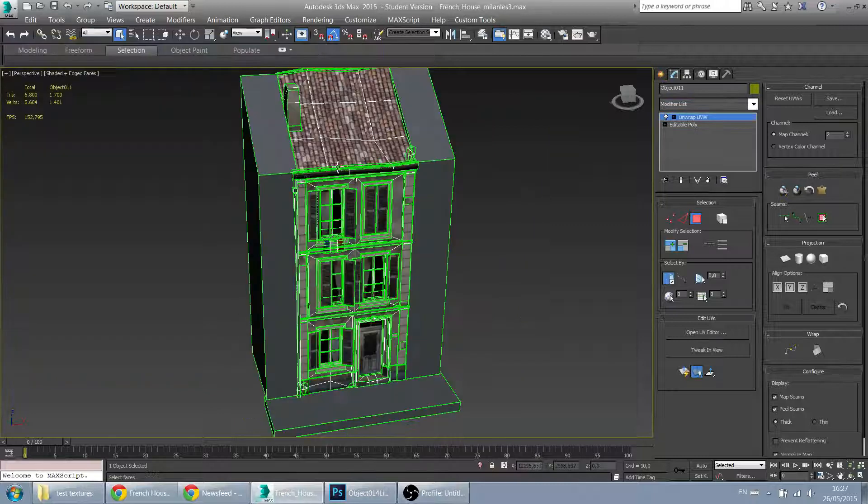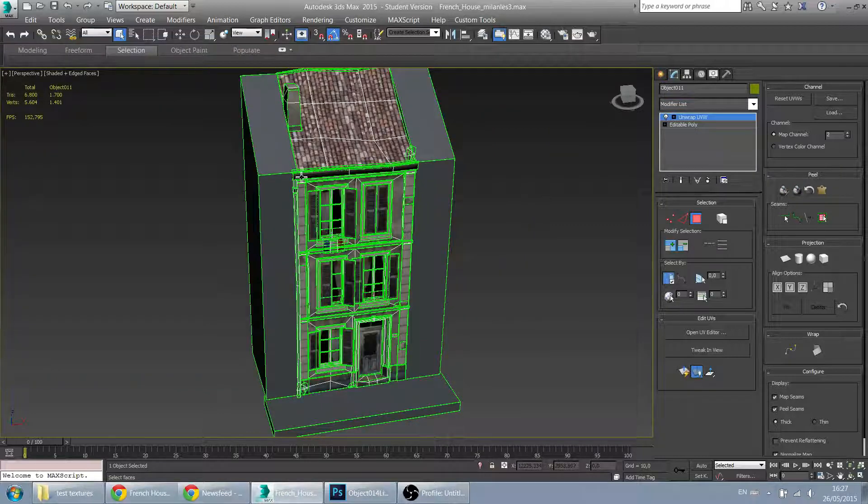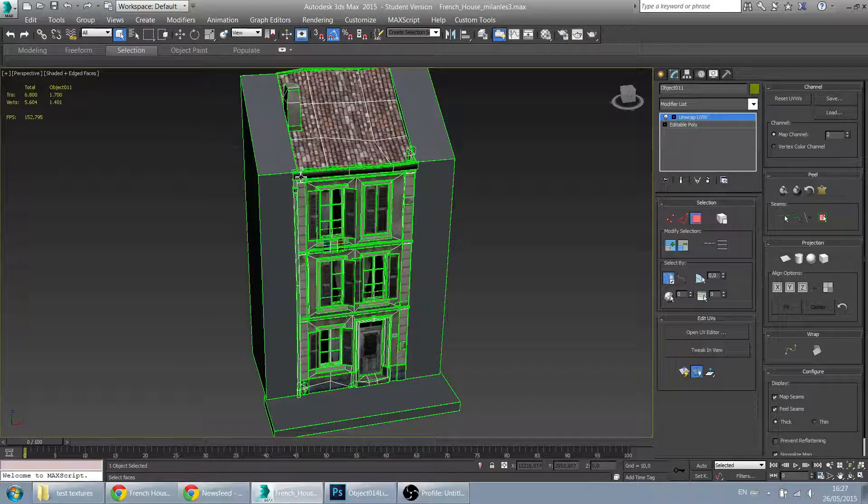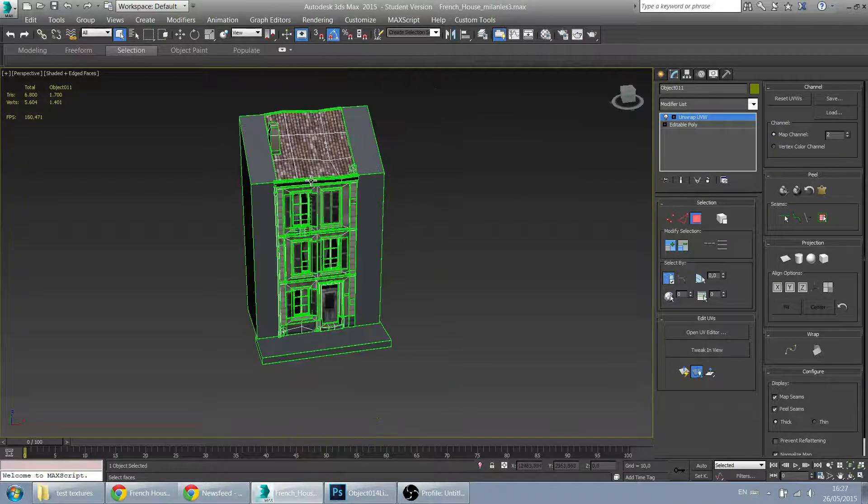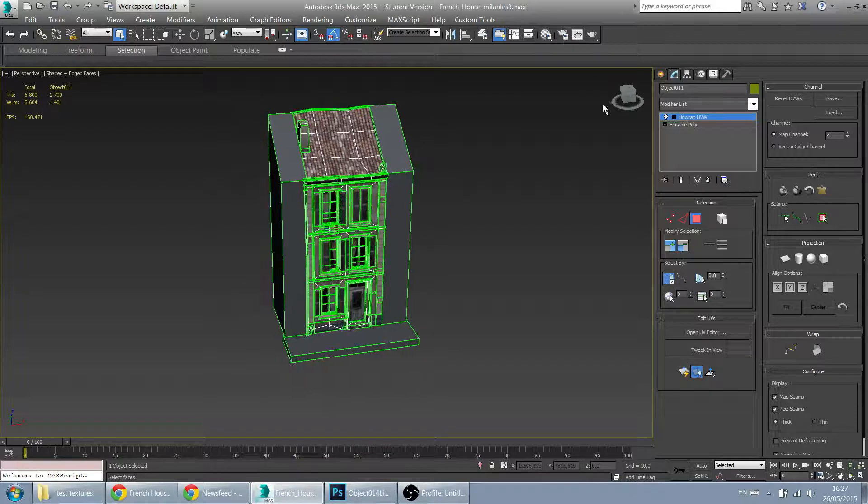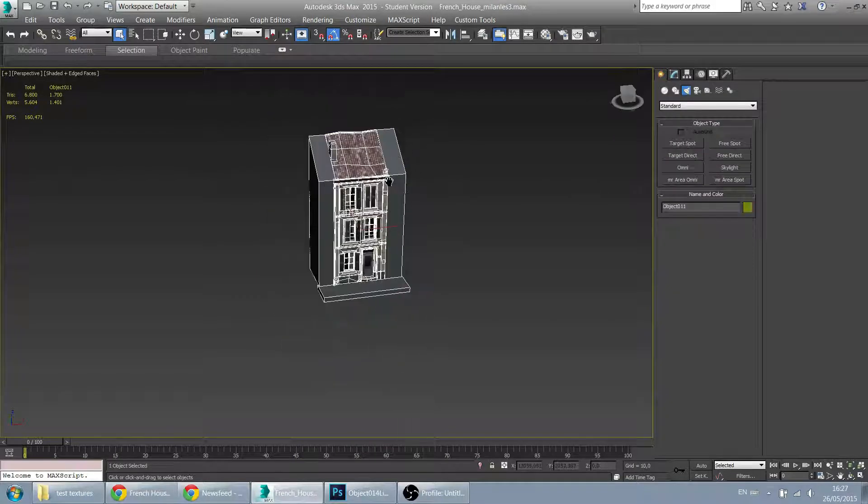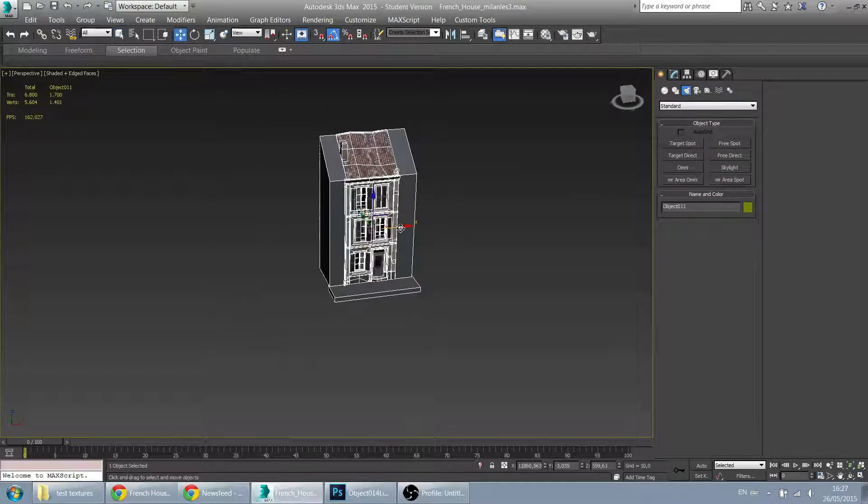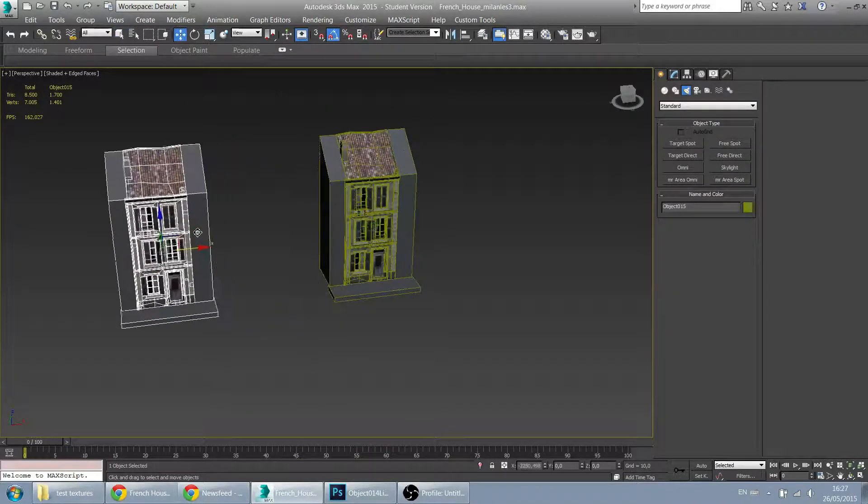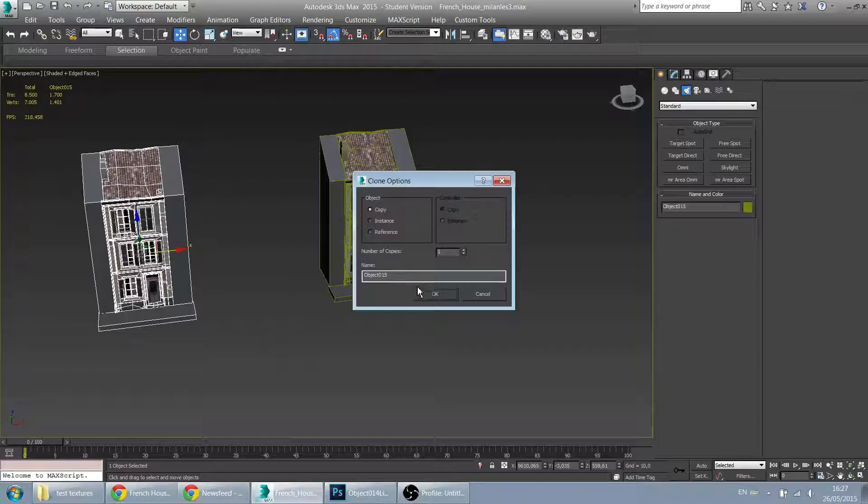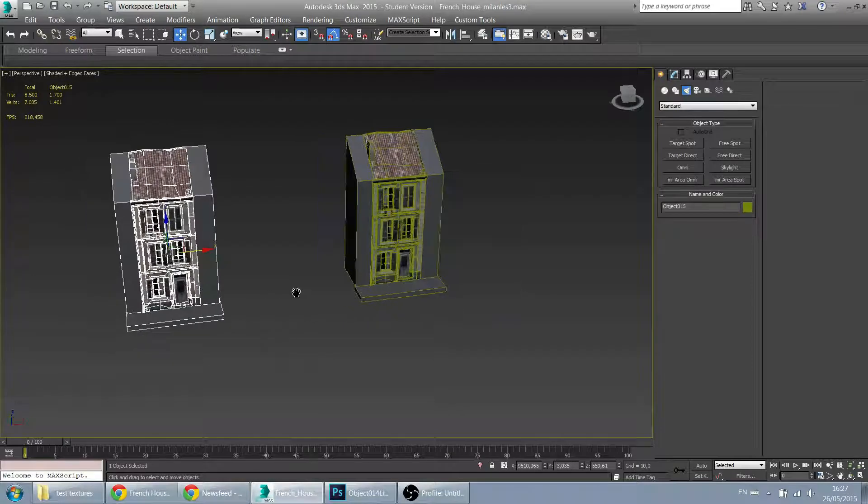So this is actually the model that we want to export. But for light bake, I would suggest copying the model. So just make a copy of that model.